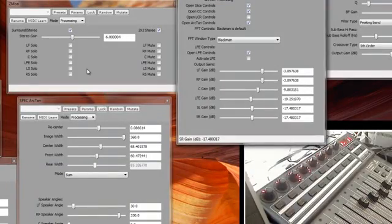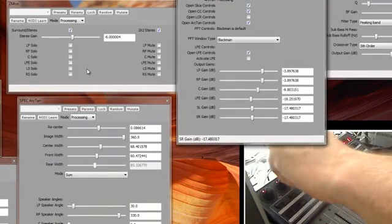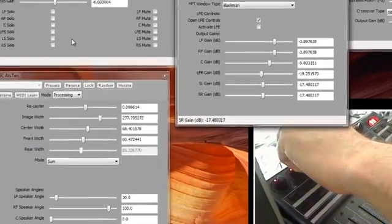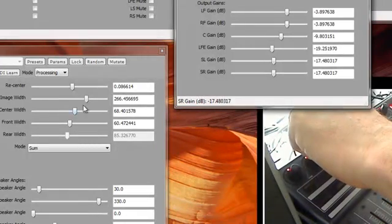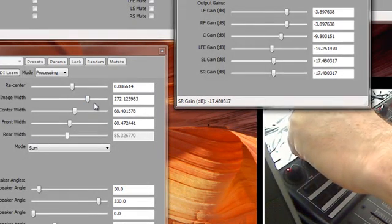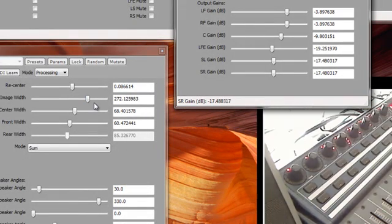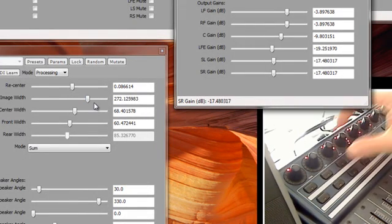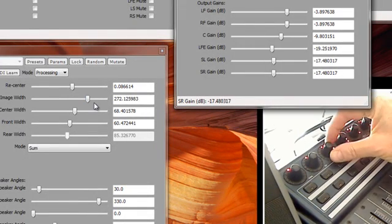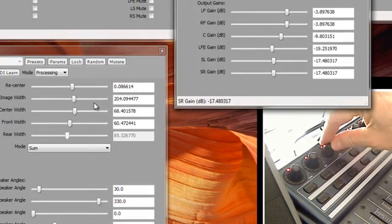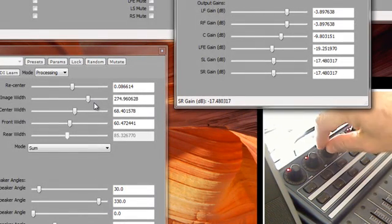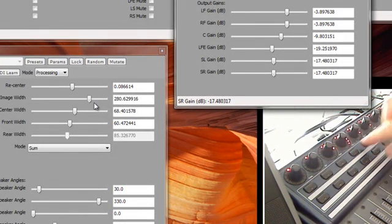Here's our image width in arctan. As I turn the knob, you can see that move.